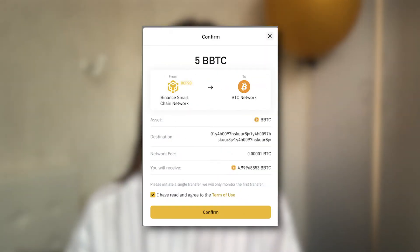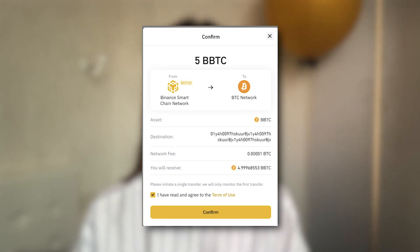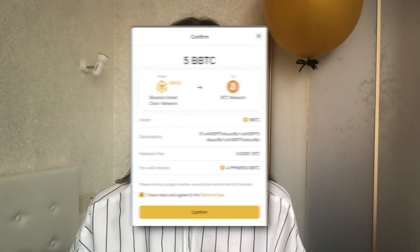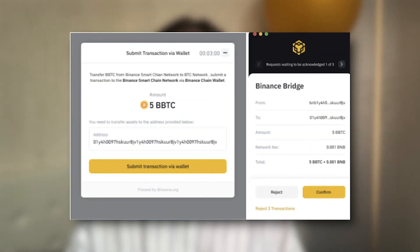Notice that to swap tokens from Binance Chain to a different network, the source network must be Binance Chain, Binance Smart Chain, or Ethereum with Metamask. Enter the swap amount, then confirm. Please note that a fixed amount of network fee will be charged. Submit your transaction with the extension wallet. You should initiate a single transfer — the system will only monitor the first transfer transaction. At the end, you will see a confirmation screen.